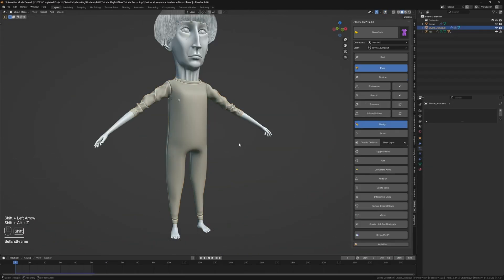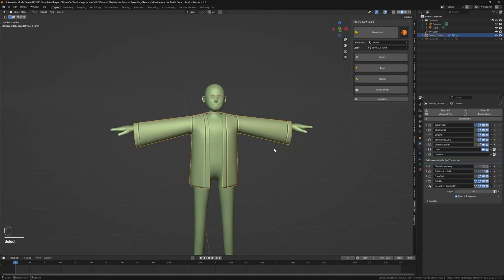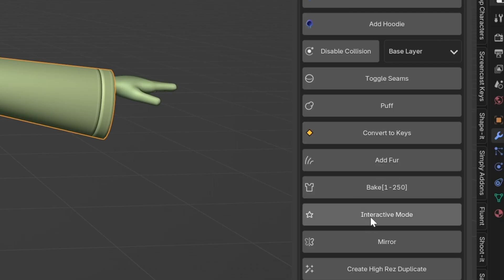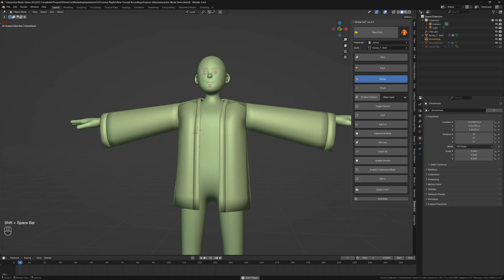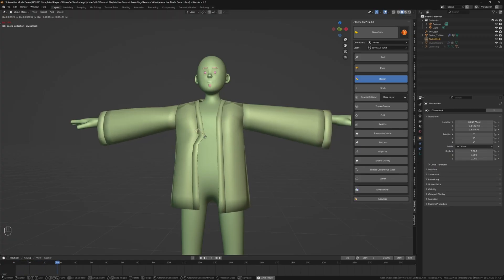You can enable the mode, press play on the timeline, and use the G key to drag and move the cloth points to get exactly the shape and drape you want. This gives you a new level of creative freedom and control that's unlike anything else in Blender.